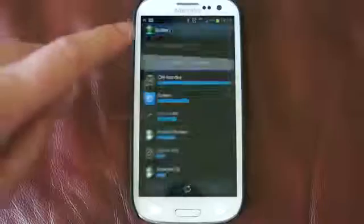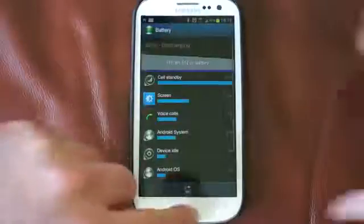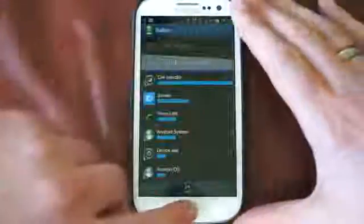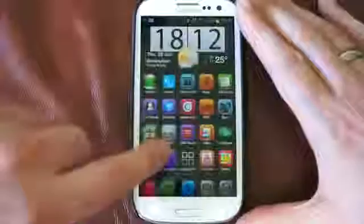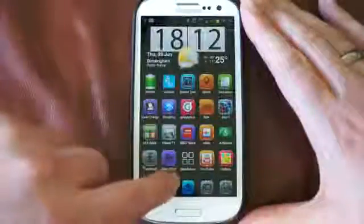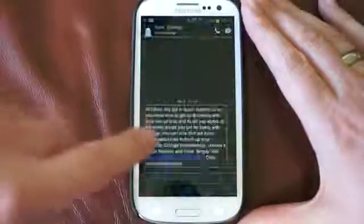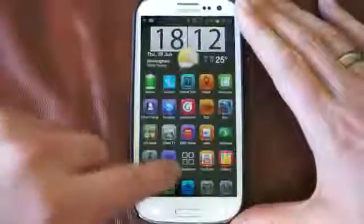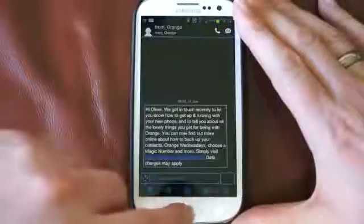If we click on battery, as you can see that loads up a lot quicker. Just to show you again — back to the home, and if we go into text messages, as you can see again that's pretty much instant.